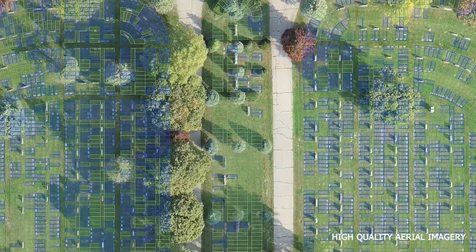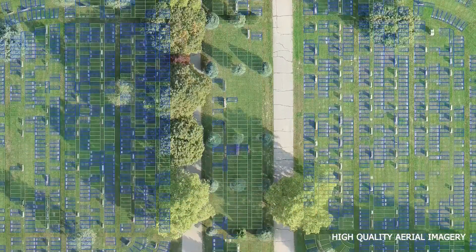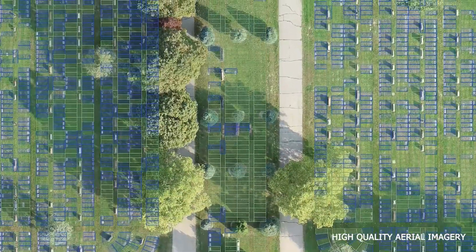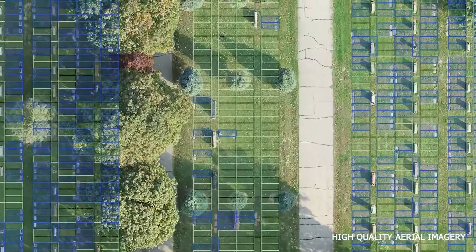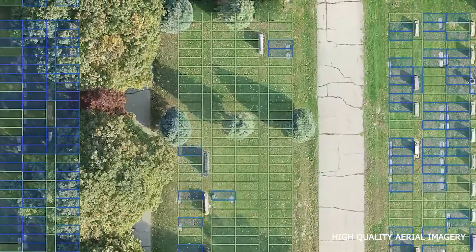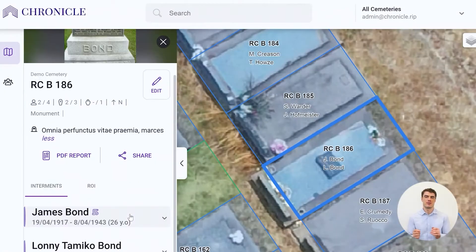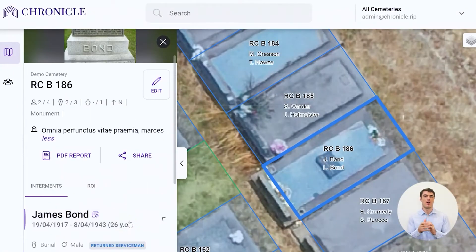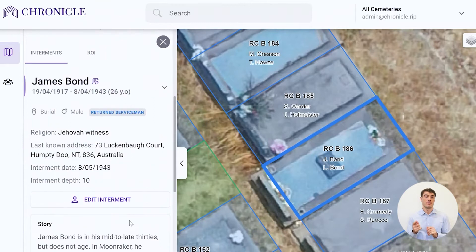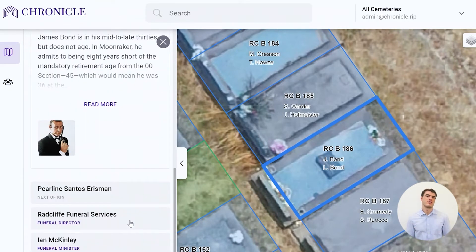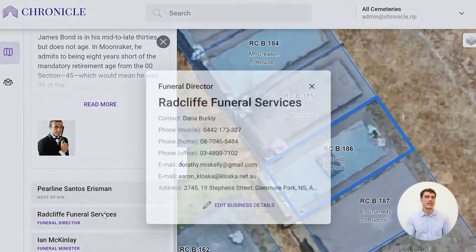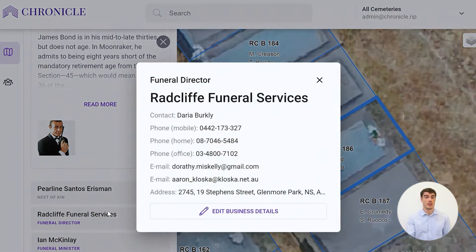Improving on old maps, we create an accurate digital map of your burial spaces, consolidating all your records into a single unified source on one smart platform so that you can manage your cemetery with ease and share your history with the community.